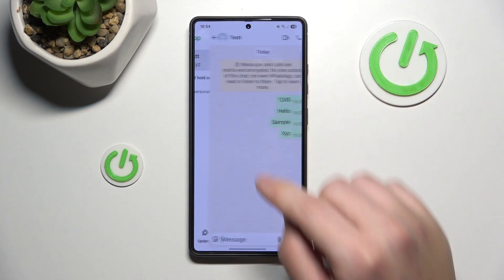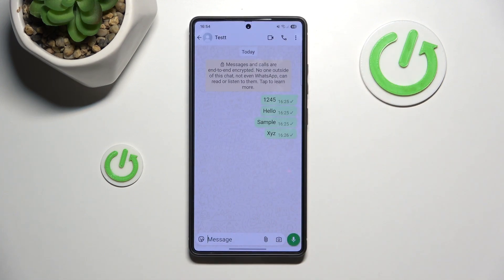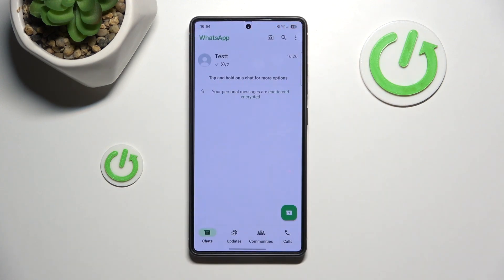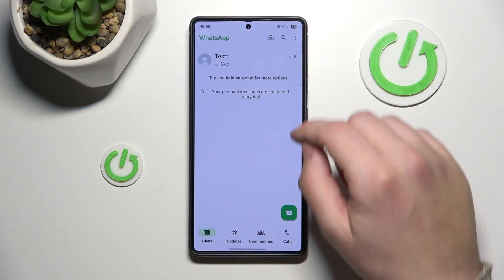And as you can see, the chats have been successfully backed up and restored.